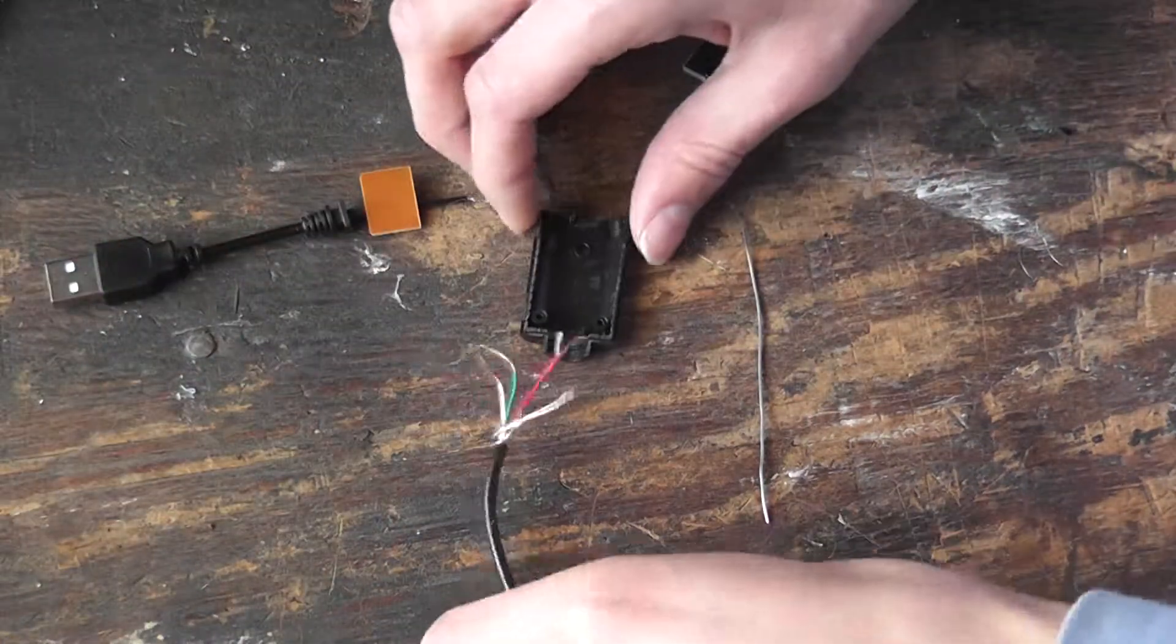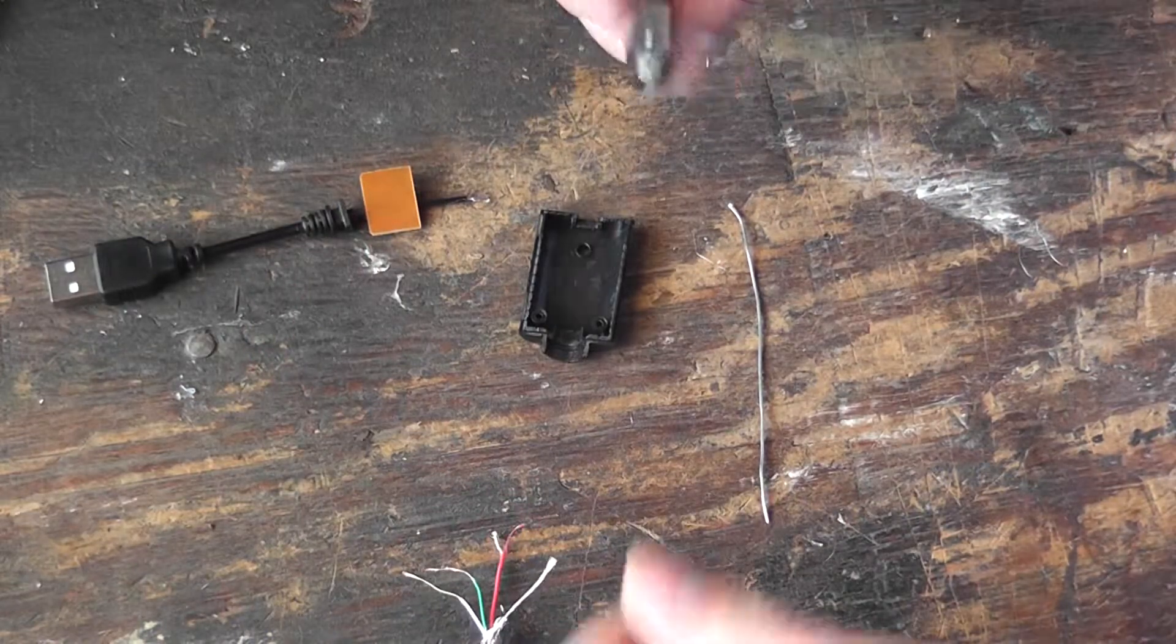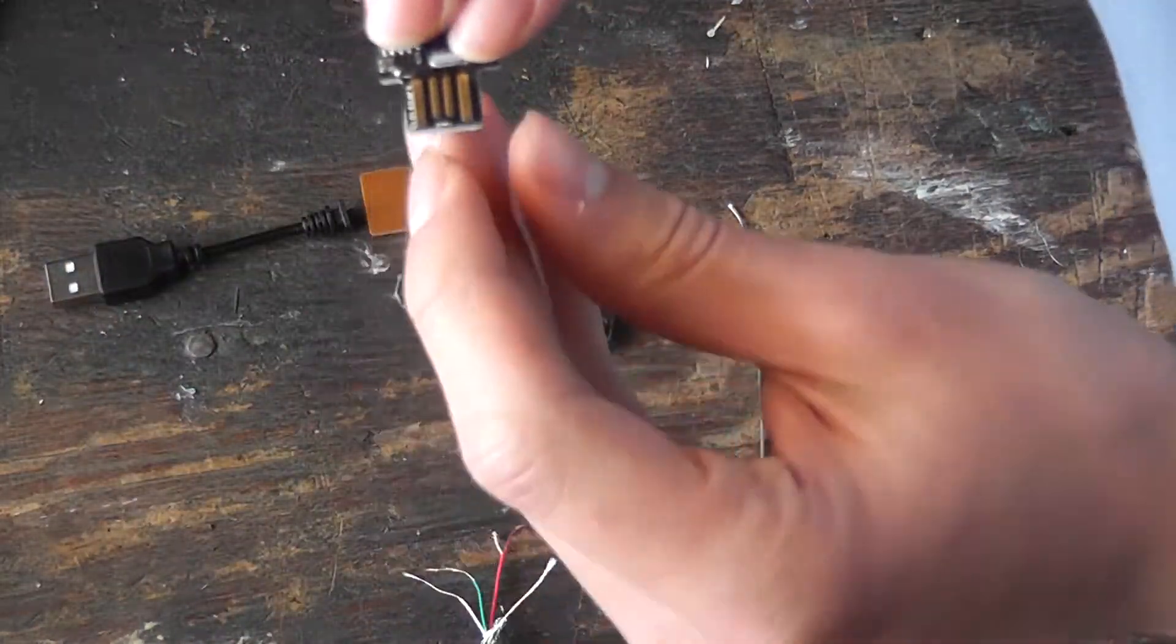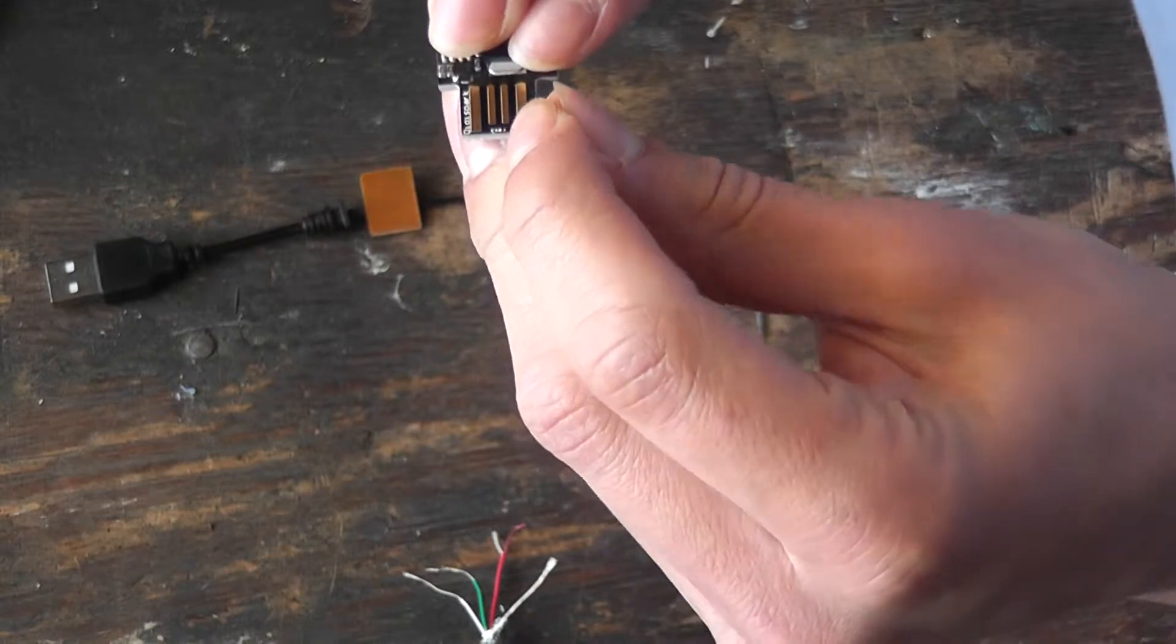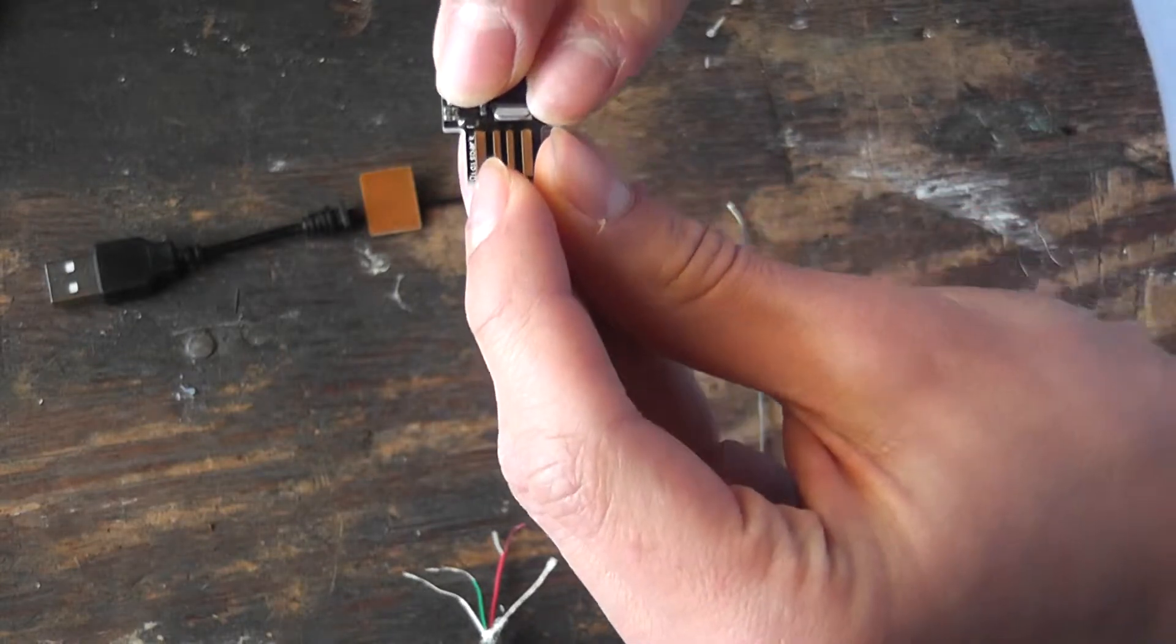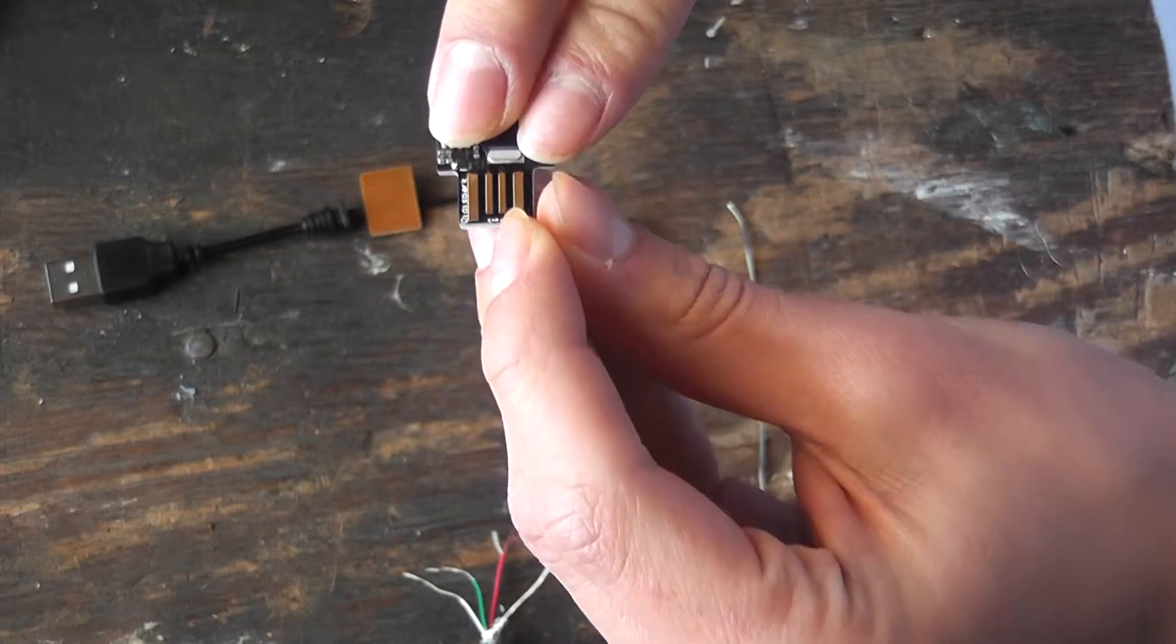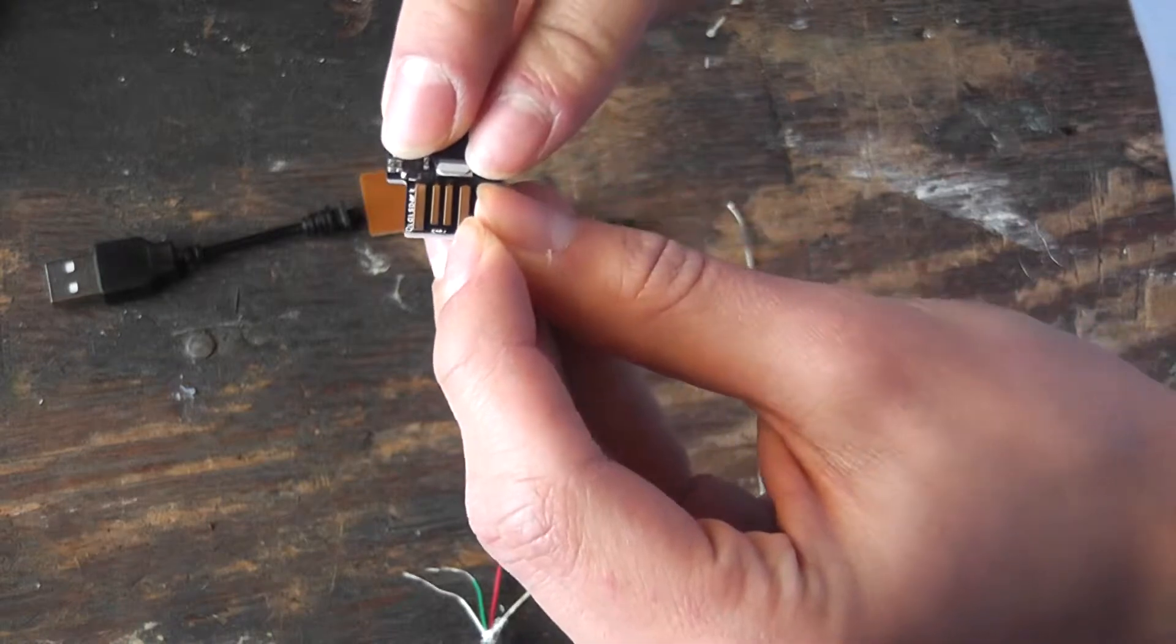These wire colors correspond to those when you face this forward. So black, green, white, red. That's ground, data plus, data minus, and five volts.